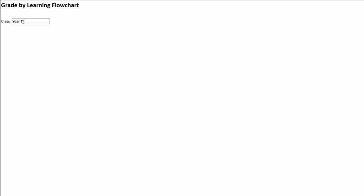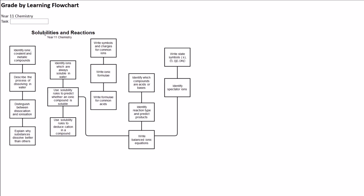Once I've exported an SVG file from Gliffy, I can use Flowgrade to assess the student work. I enter the class name, load the file, name the task and enter the student's name.